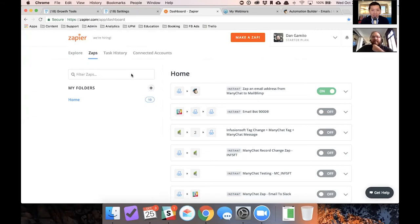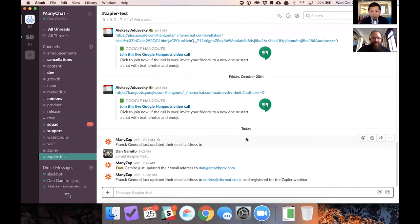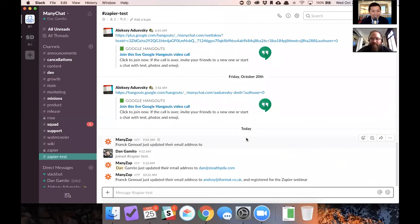Yeah. So, let me just show you like, let me see if I can share this. So I have the Zapier test channel set up in Slack. Can you guys see my Slack screen? Yes. Okay. Hopefully it's the right channel. Cause this is the literal actual ManyChat Slack. So Zapier test.